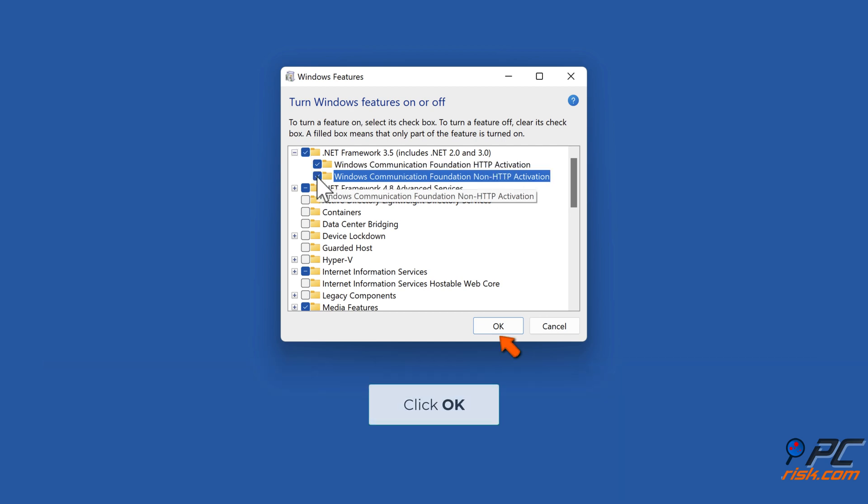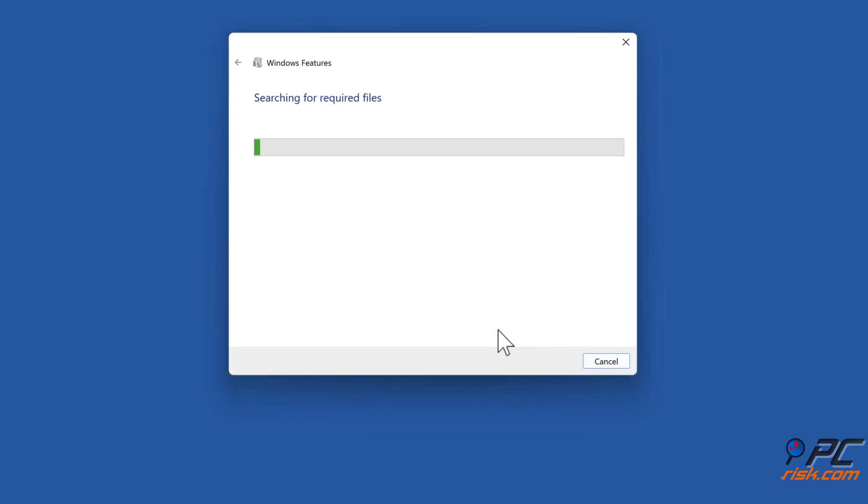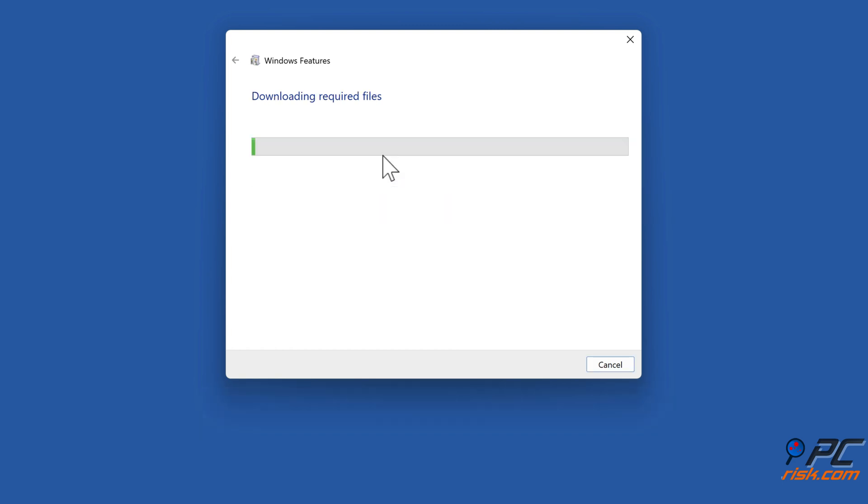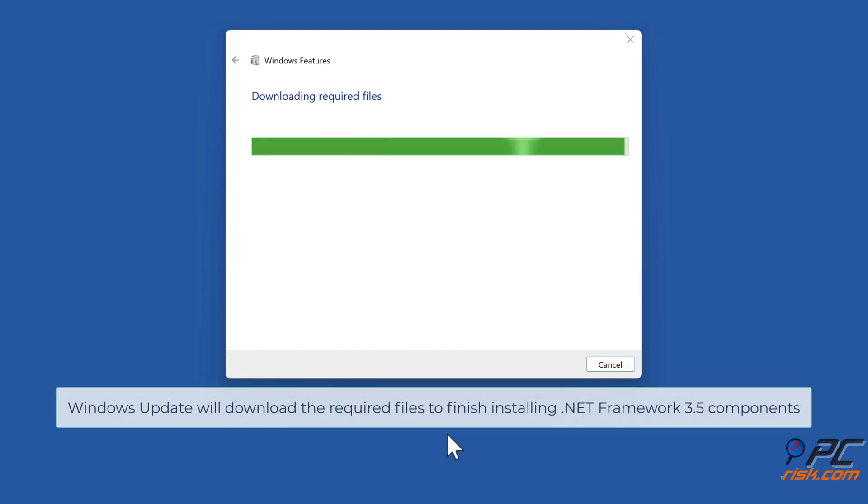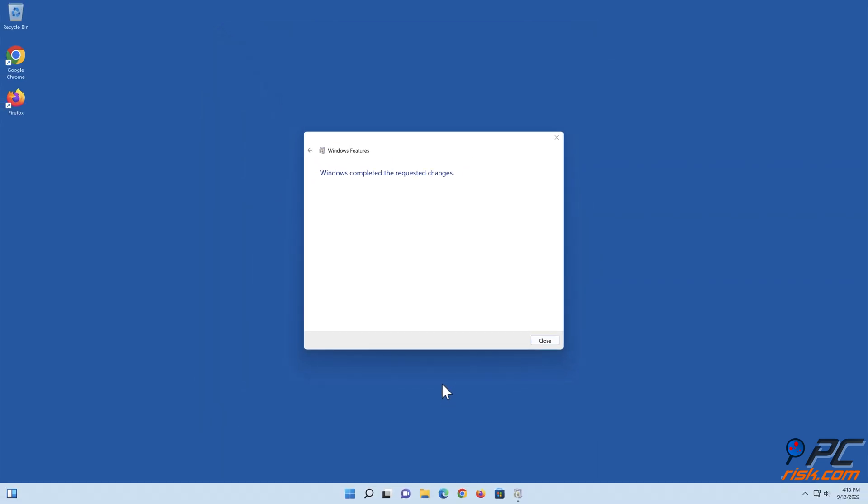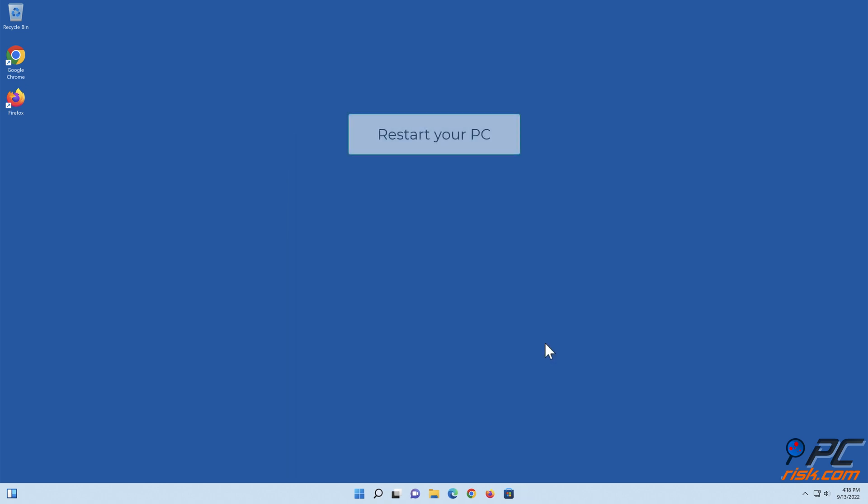Click OK. Select Let Windows Update Download the files for you. Windows Update will download the required files to finish installing .NET Framework 3.5 components. Restart your PC.